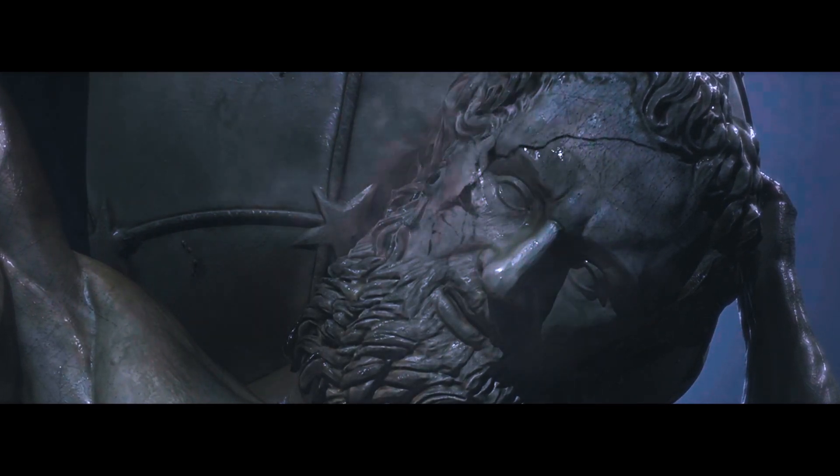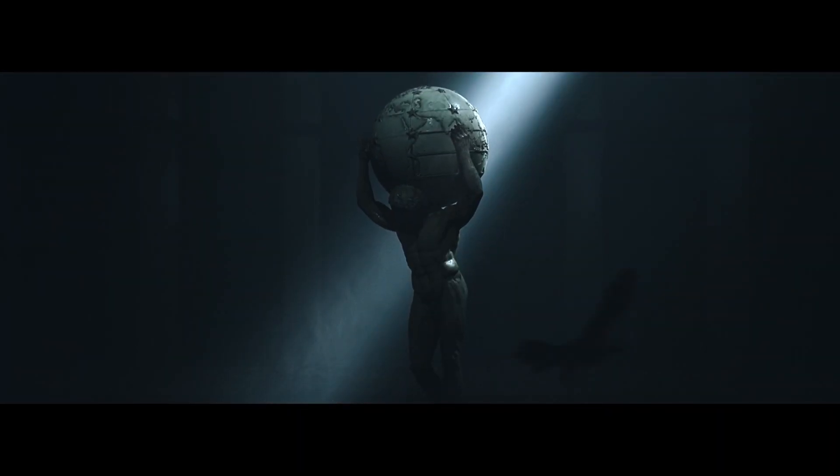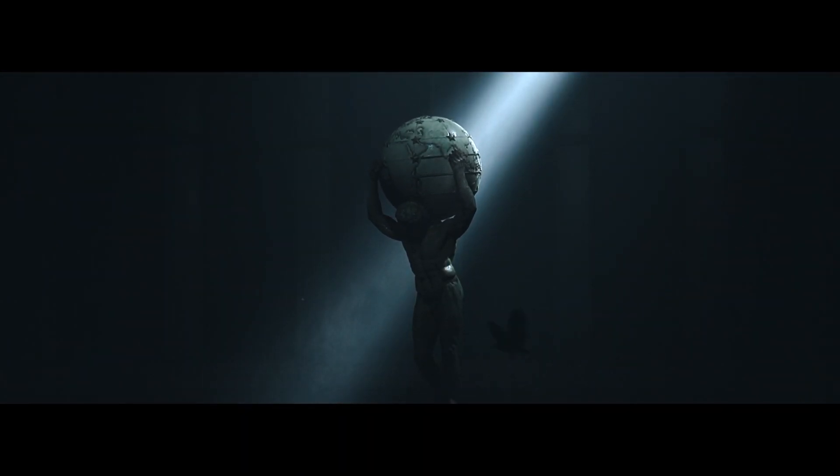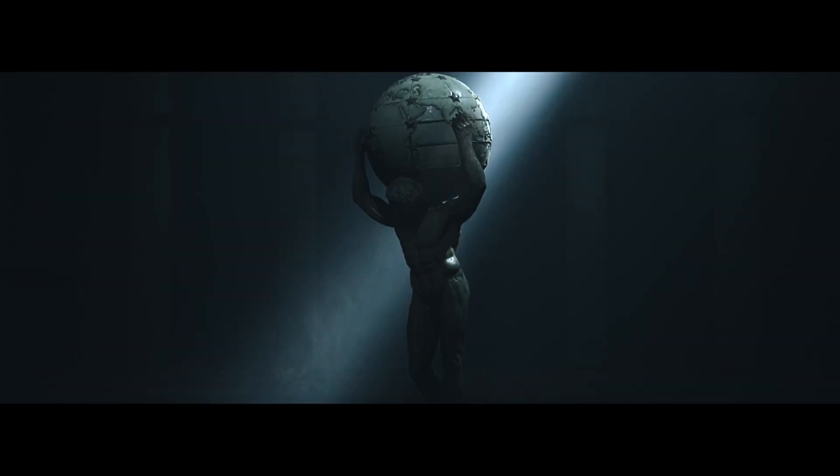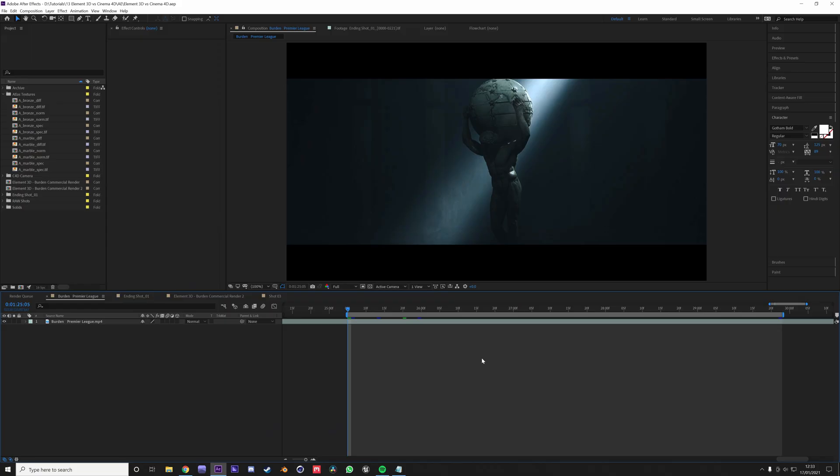This was for the Premier League and I used Cinema 4D with Arnold renderer. Alright, let's go. So we are in After Effects and I'm going to show you the final shot first so you can have a look at the final result.